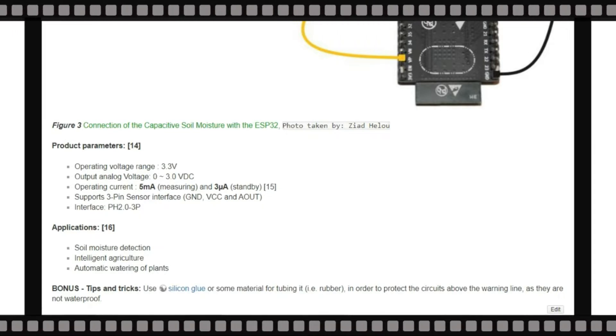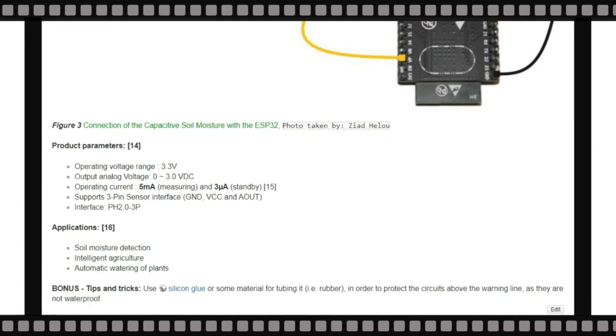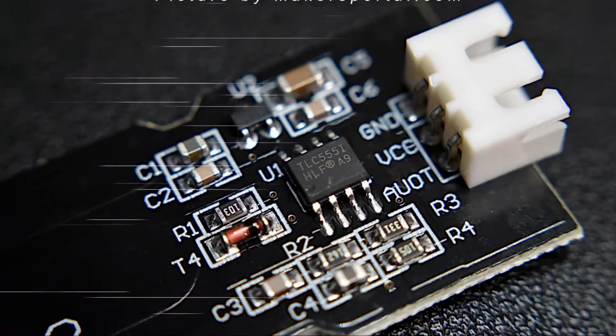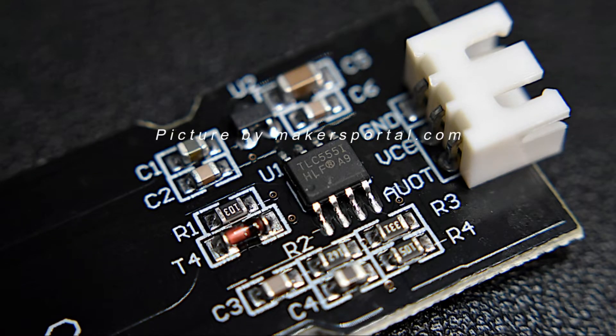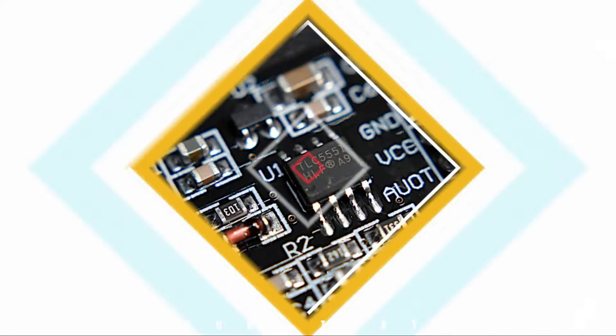As a bonus, we could advise to use silicon glue in order to protect the circuits above the wording line, as they are not waterproof.